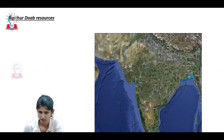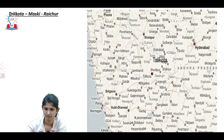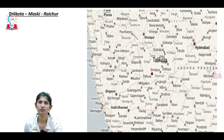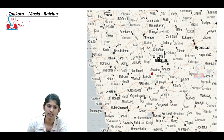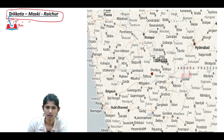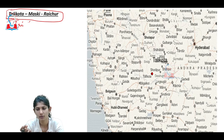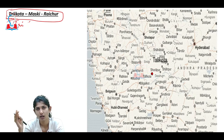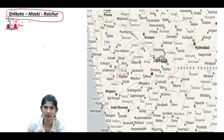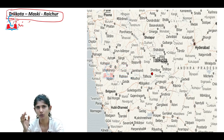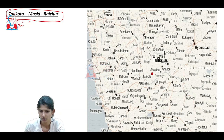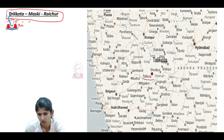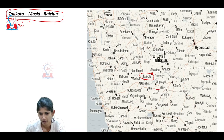The trifecta of Tallikota, Maski, and the Raichur Doab together captures all five historical periods: prehistoric, ancient, medieval, modern, and contemporary. Each of these three places plays a crucial role in at least one of these periods, making them collectively of great historical importance.